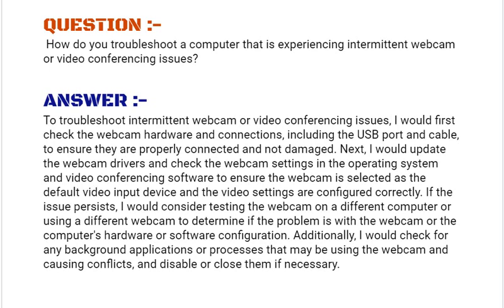I would first check the webcam hardware and connections, including the USB port and cable, to ensure they are properly connected and not damaged. Next, I would update the webcam drivers and check the webcam settings in the operating system and video conferencing software to ensure the webcam is selected as the default video input device and the video settings are configured correctly.